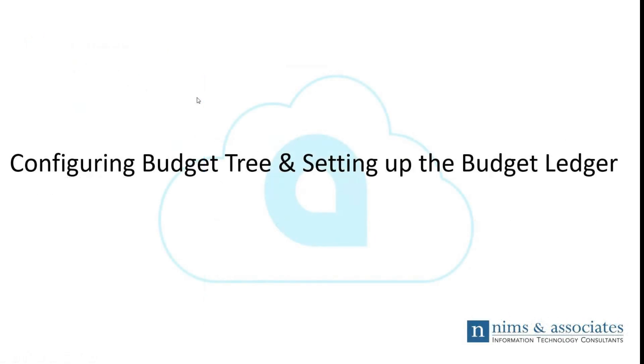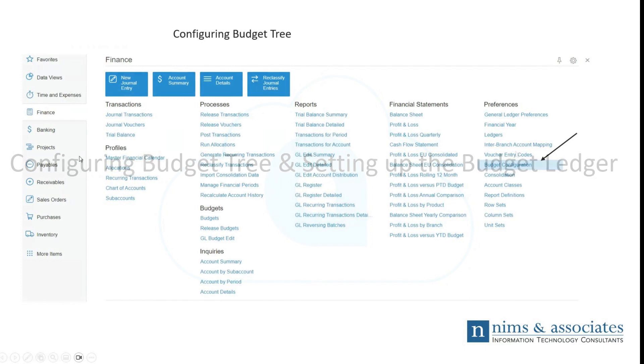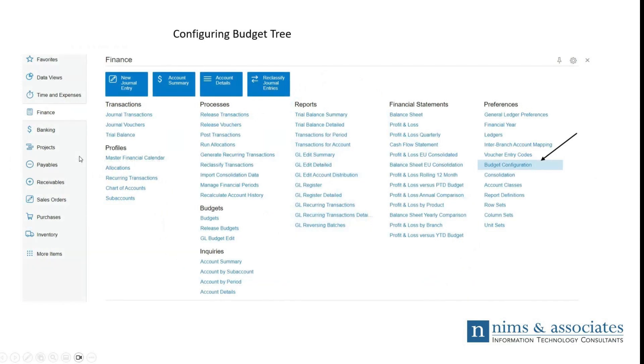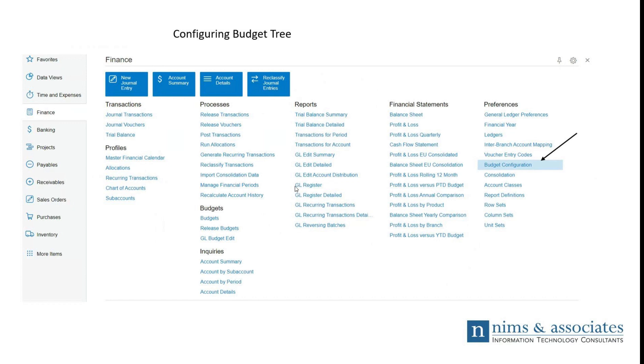The first portion of setting up a budget in Acumatica, the prerequisite, is first you would definitely have to configure the budget tree, or second, you would set up a ledger that houses all of the transactions of the budget. Once we log into Acumatica, there's a screenshot, and after we go through these screenshots, we'll take a quick look into Acumatica just to see what it looks like.